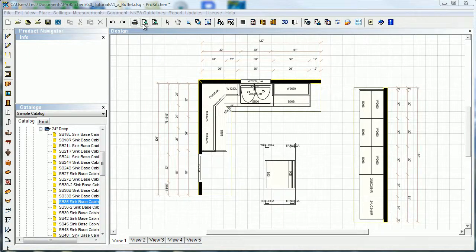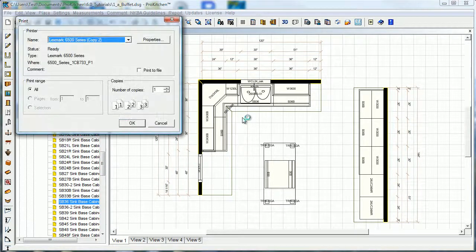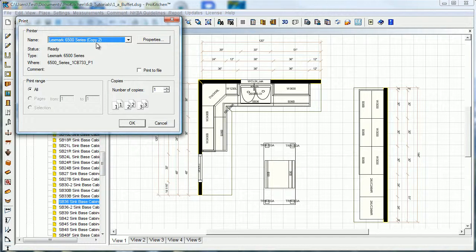Now we're going to look at the print and print preview feature. We can start with print - we've got a design done up here, but you don't have to have your design done to print. You can just be close, be started, whatever - whenever you need to print.